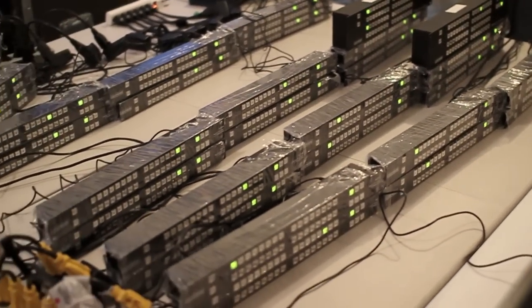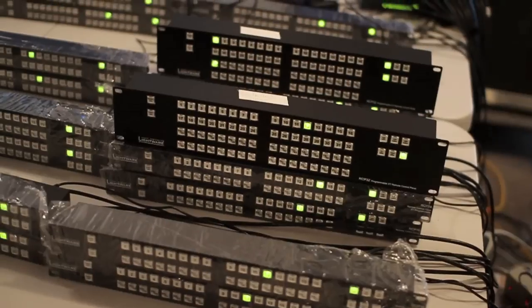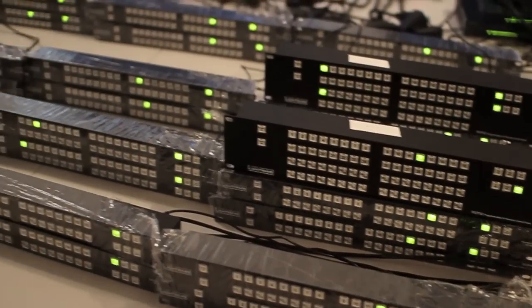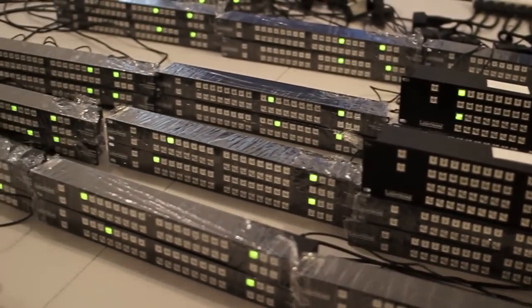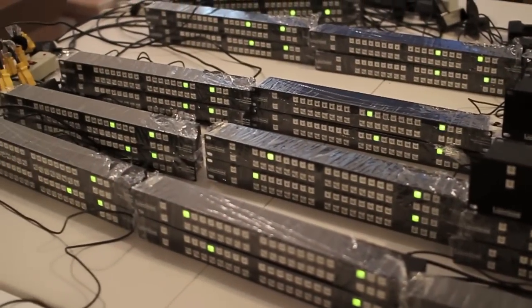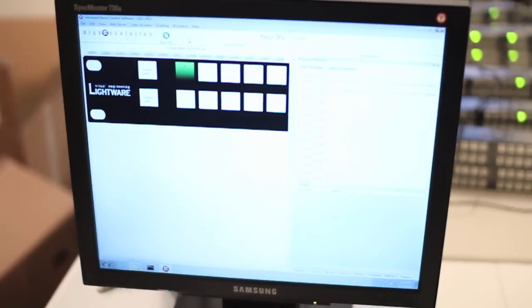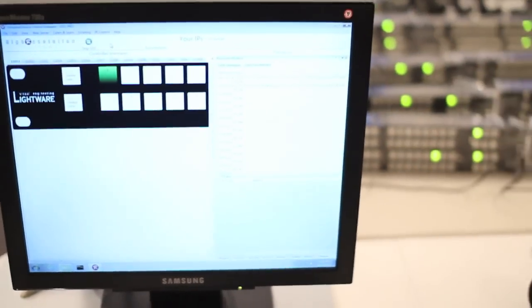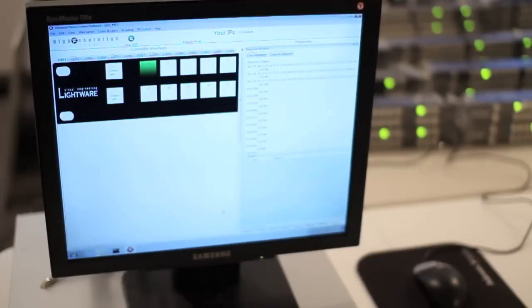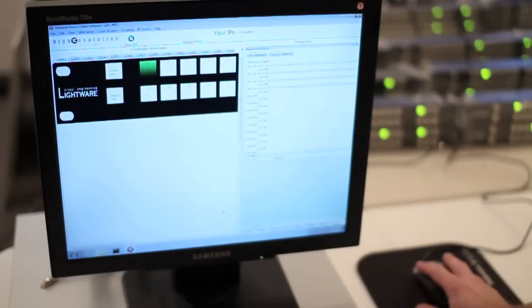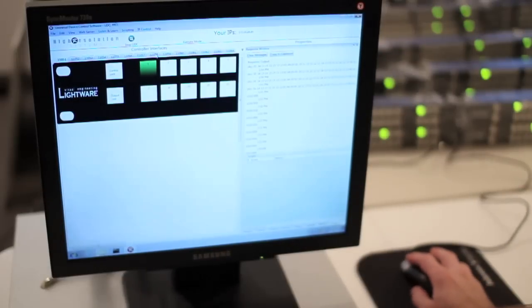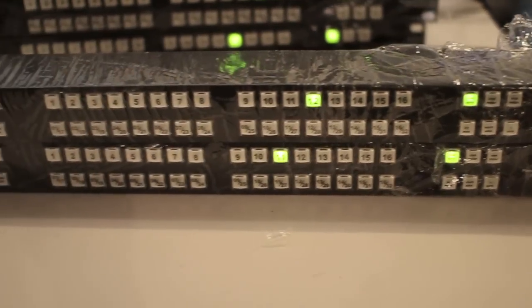The other 26 remote control panels are all connected and communicating through this server running the universal device control software, and the UDC software is then actually controlling the matrix.